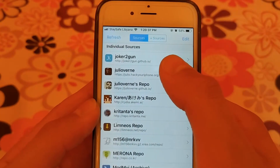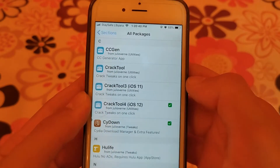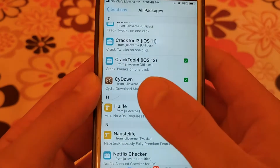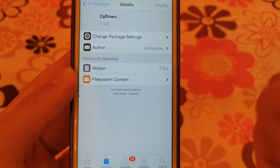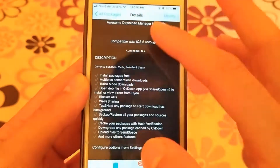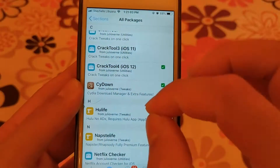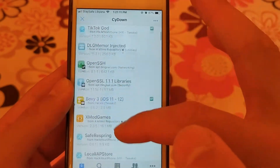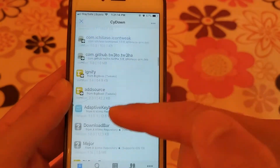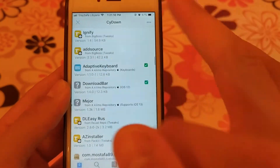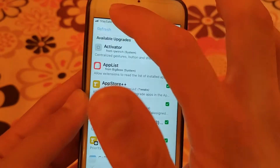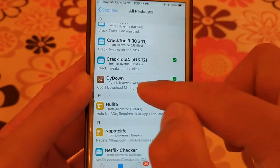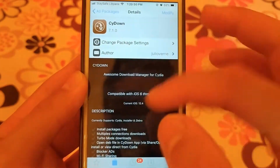The next source is Julio Verne source. This source has a small number of tweaks but there is a very important tweak which is CDown tweak. CDown tweak gives you more features in Cydia and allows you to download tweaks as DEB files. As you can see, all these tweaks have been downloaded as DEB files, and with these files you can install any tweak at any time without downloading it again. This tweak is very useful and I recommend you download it.